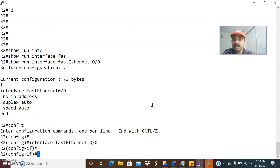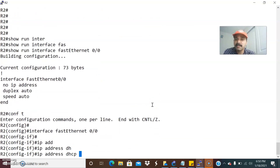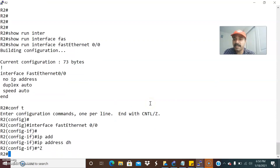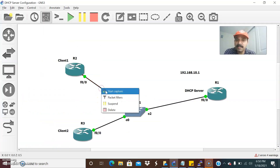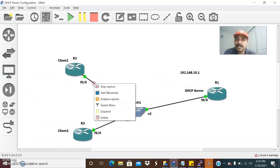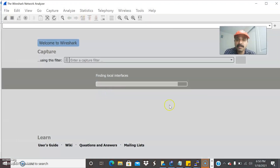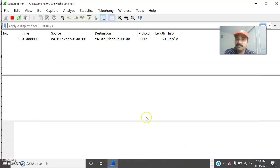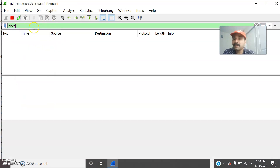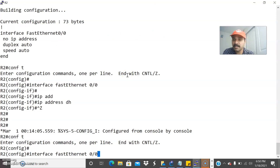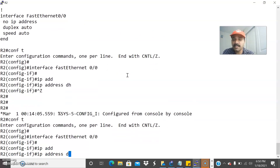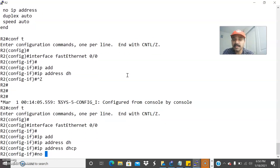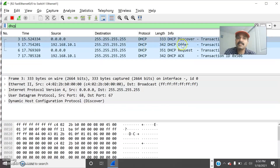Let us configure it. Go to configuration mode, interface, IP address DHCP. Before that, let us run the packet capture — I think that is the best way we can troubleshoot. Go to start, click OK, and now let us start the packet capture, start Wireshark. Go to R2, go to configuration mode. Let us filter by DHCP — there is no DHCP discover packet. Now let us assign IP address DHCP. Then let us do a no shut again. Now immediately it is sending the discover packet — DHCP discover. Then the server will send the offer, then we send the request and acknowledgement. This is how it works.